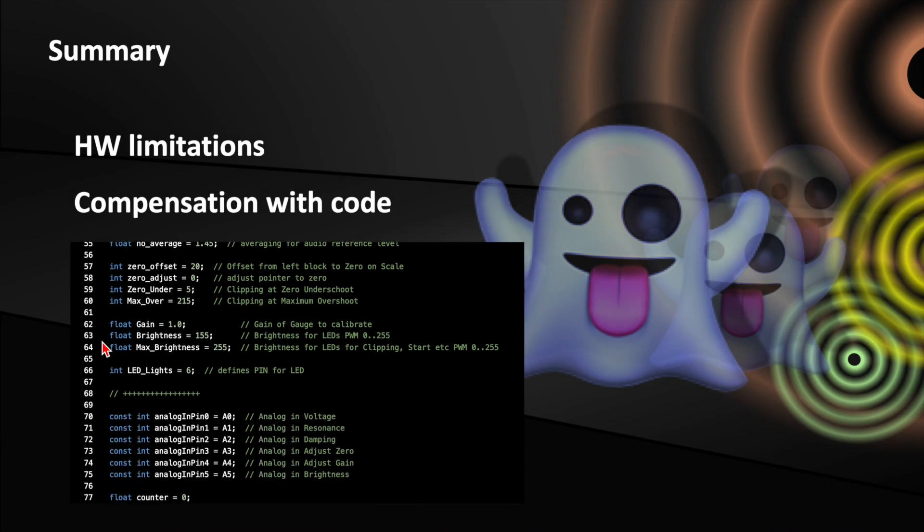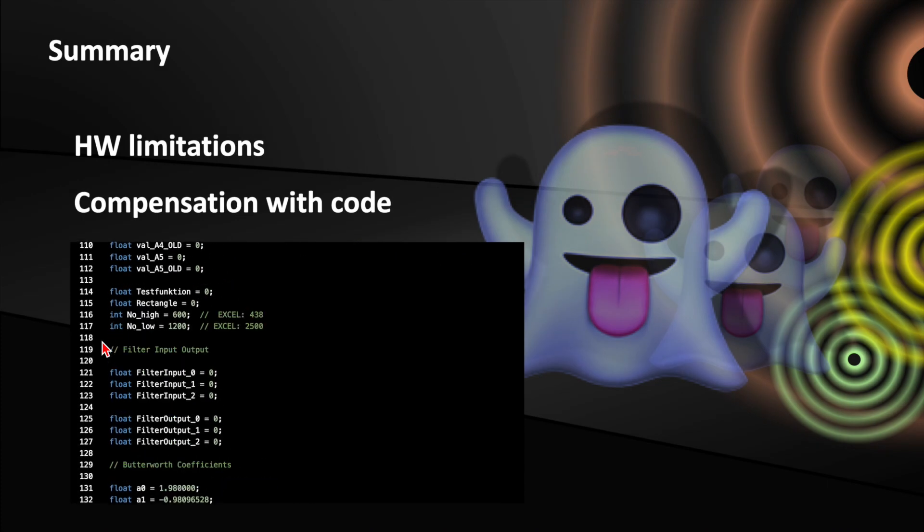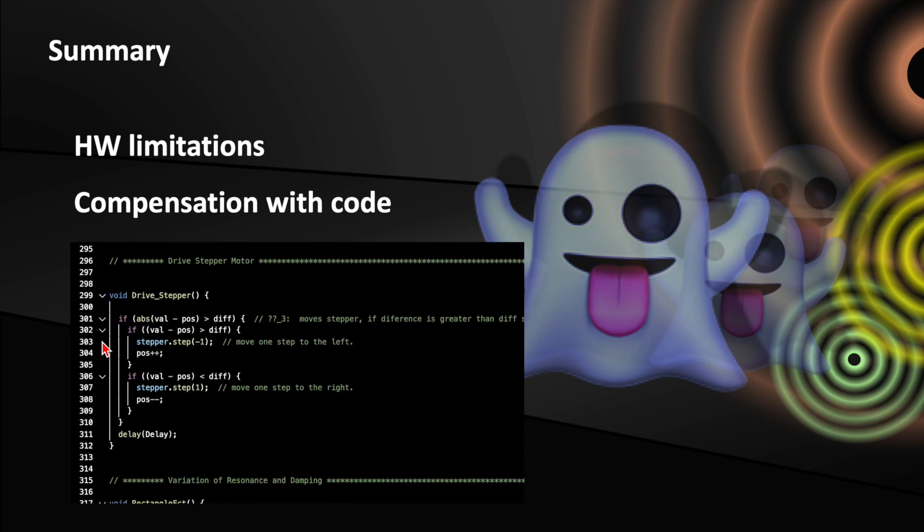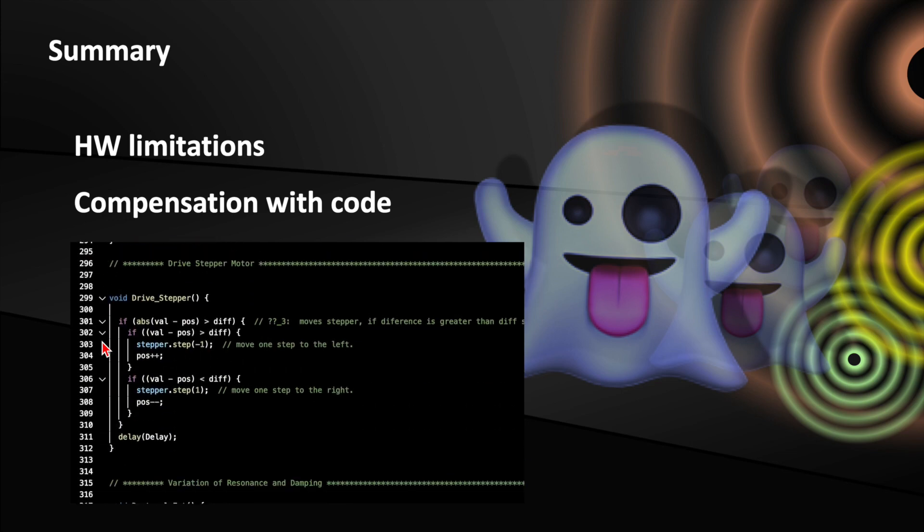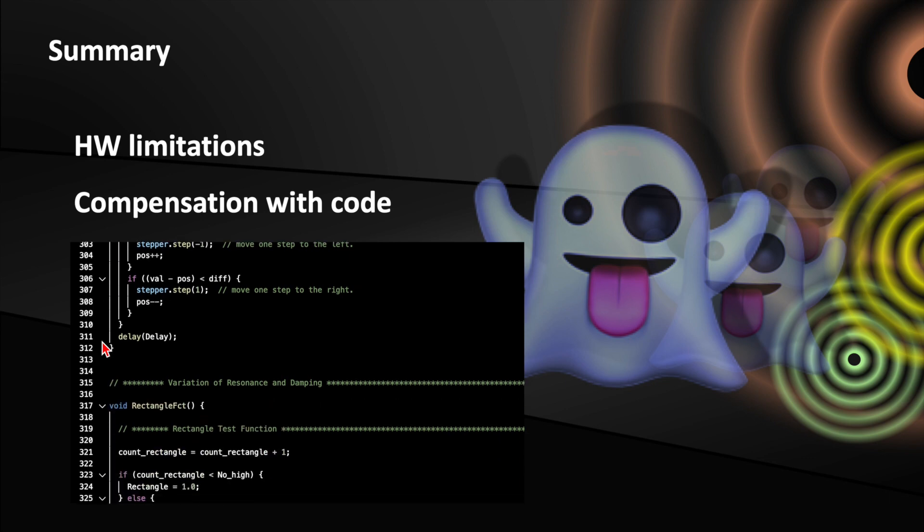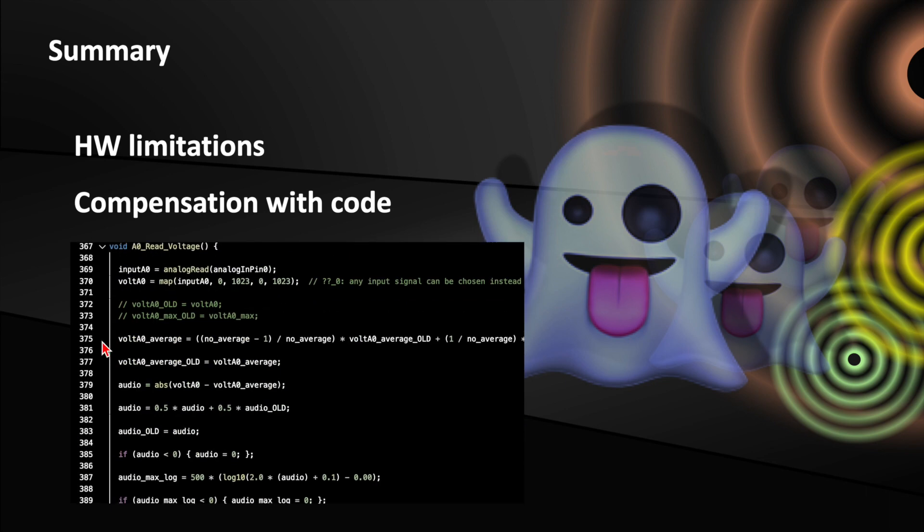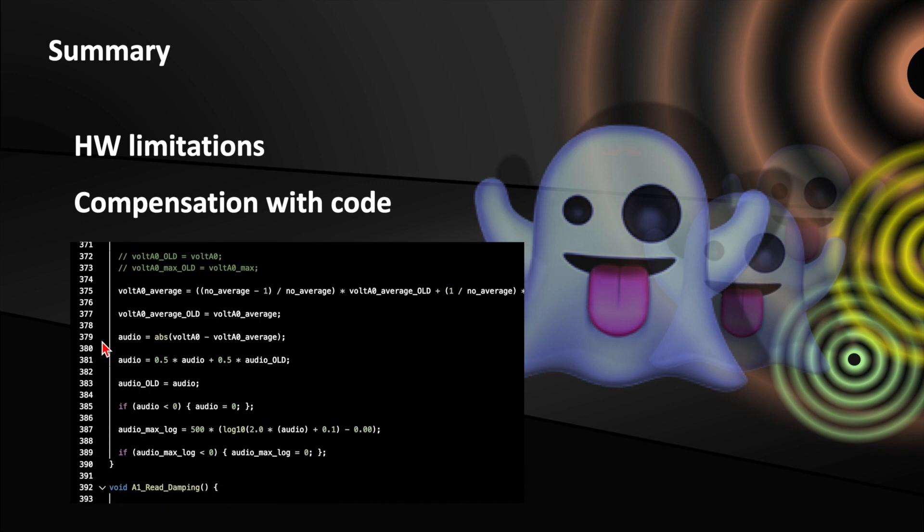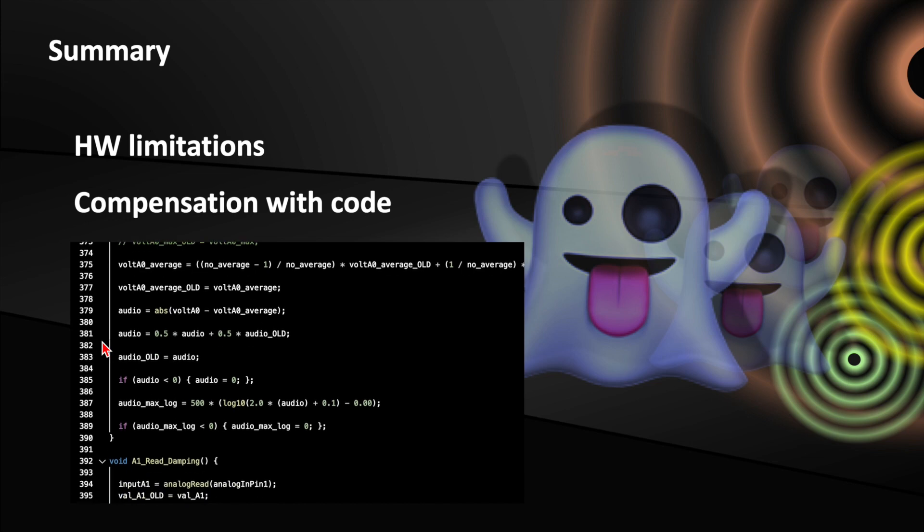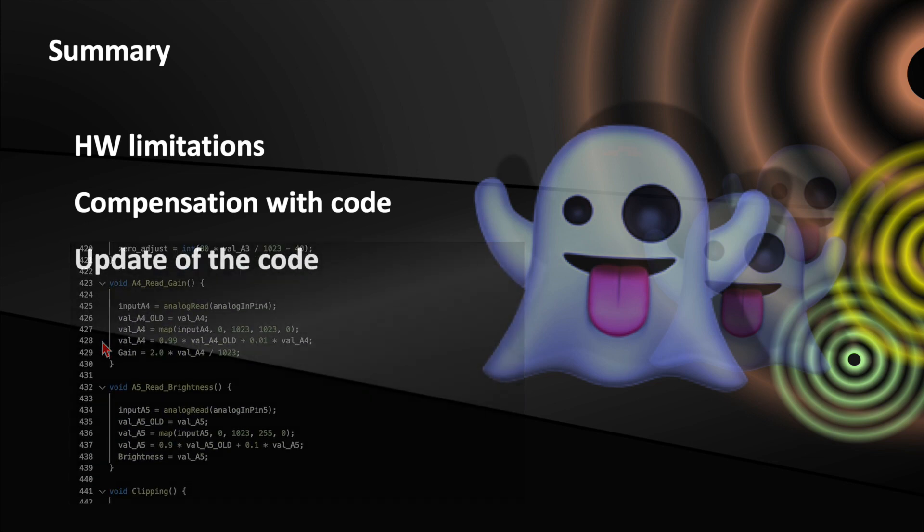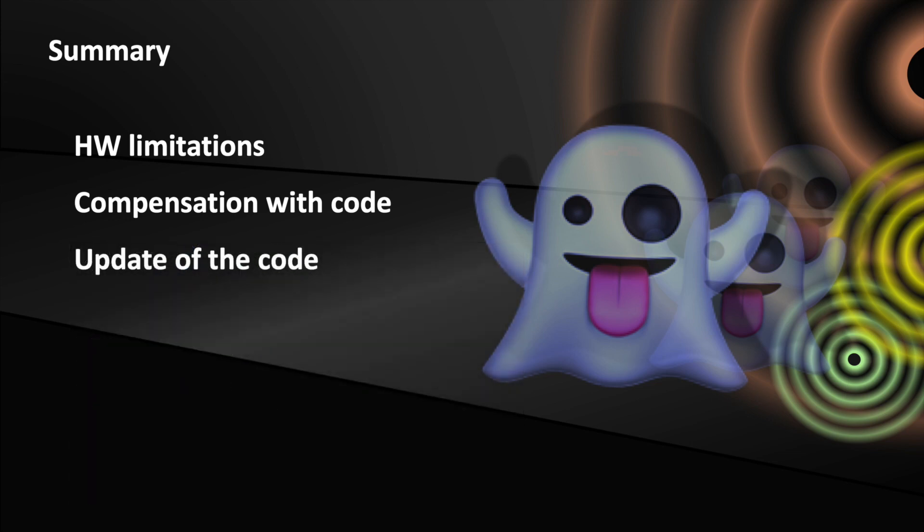I think we had some interesting learnings. First, we can now imagine reasons why good measuring devices tend to be expensive. Second, you got an idea how you can actually compensate for some hardware limitations with a few tricks in the code. Third, once you have built an electronics project, it's always worth testing and tweaking. With a little know-how, something can definitely be improved. It's always a lot of fun and sometimes it takes exactly these tricks to get the project up and running.